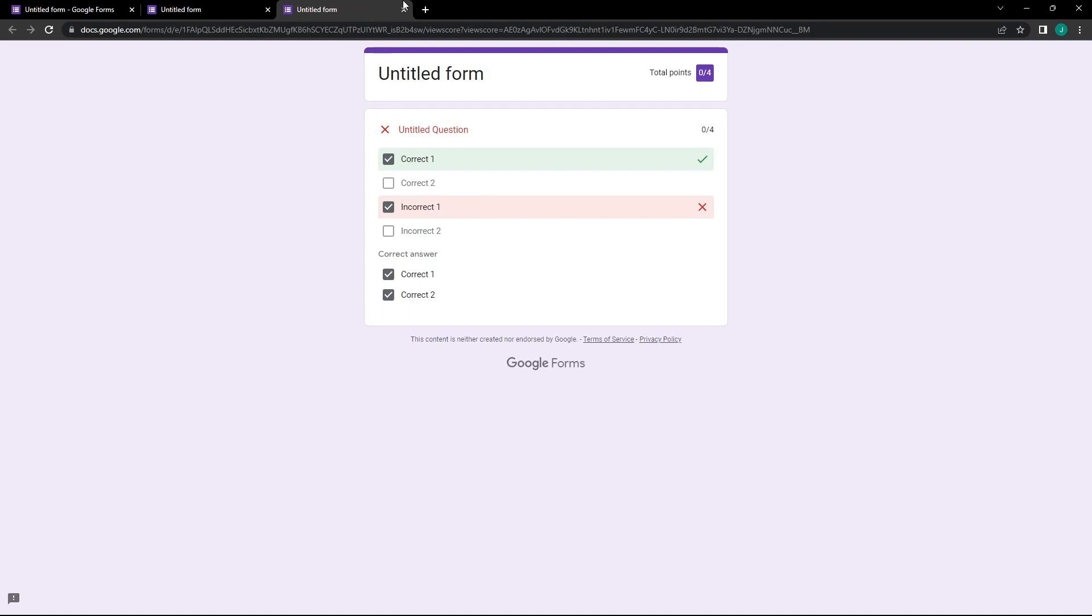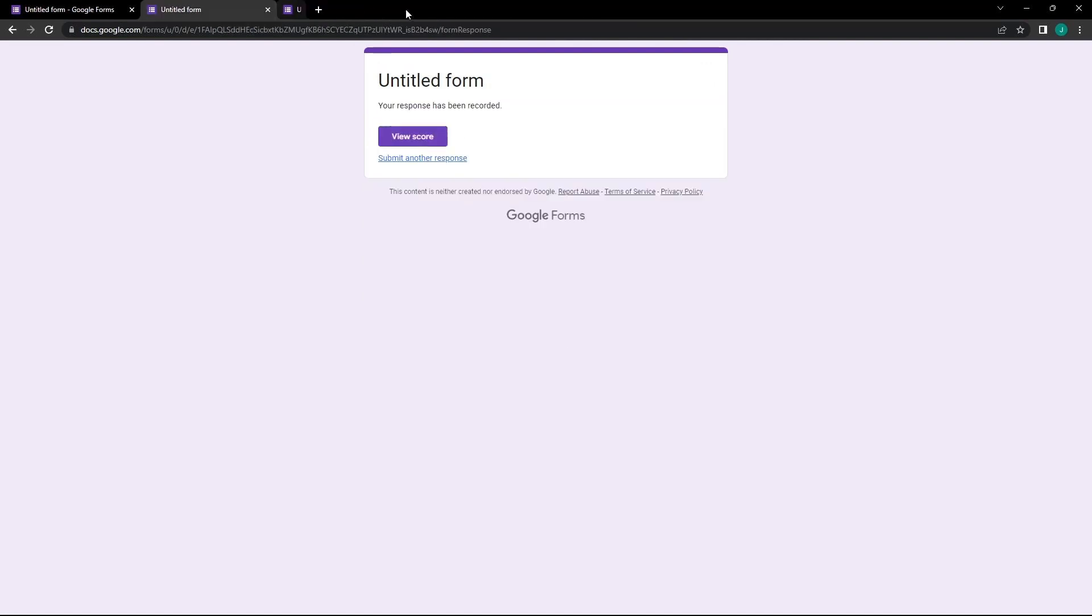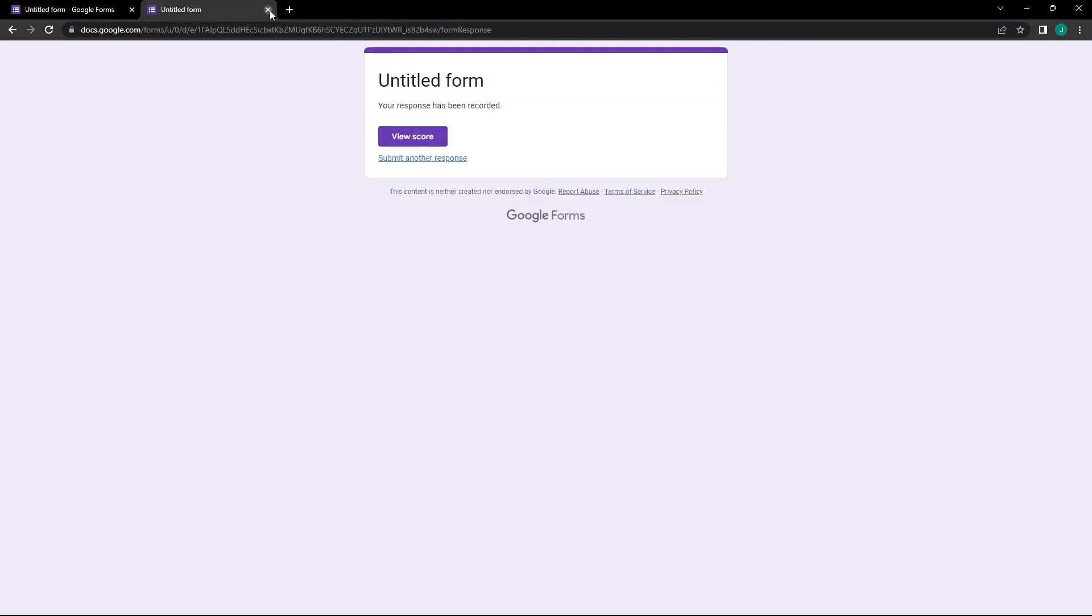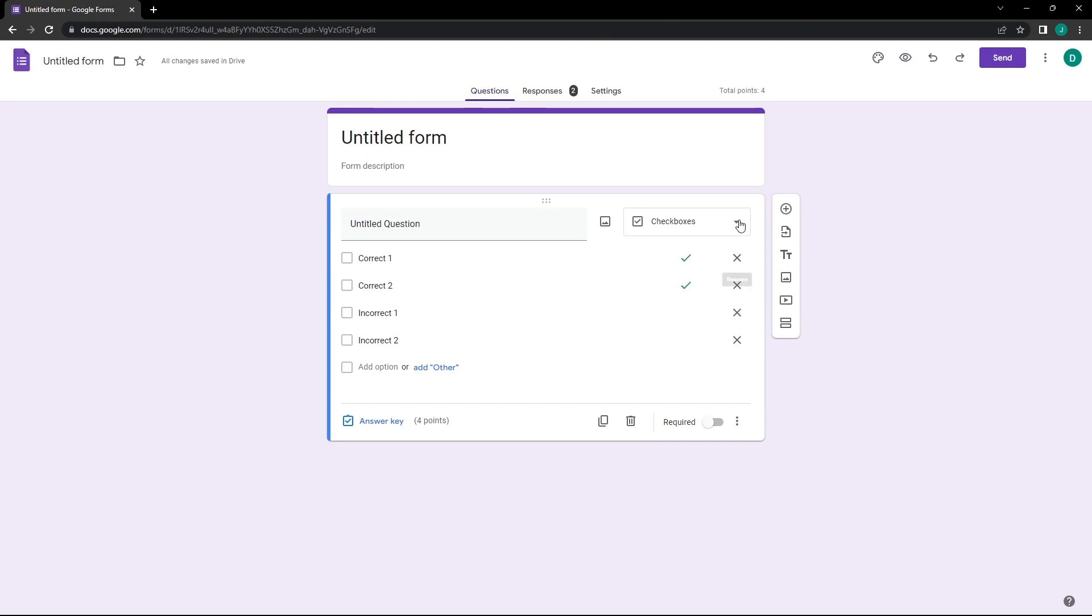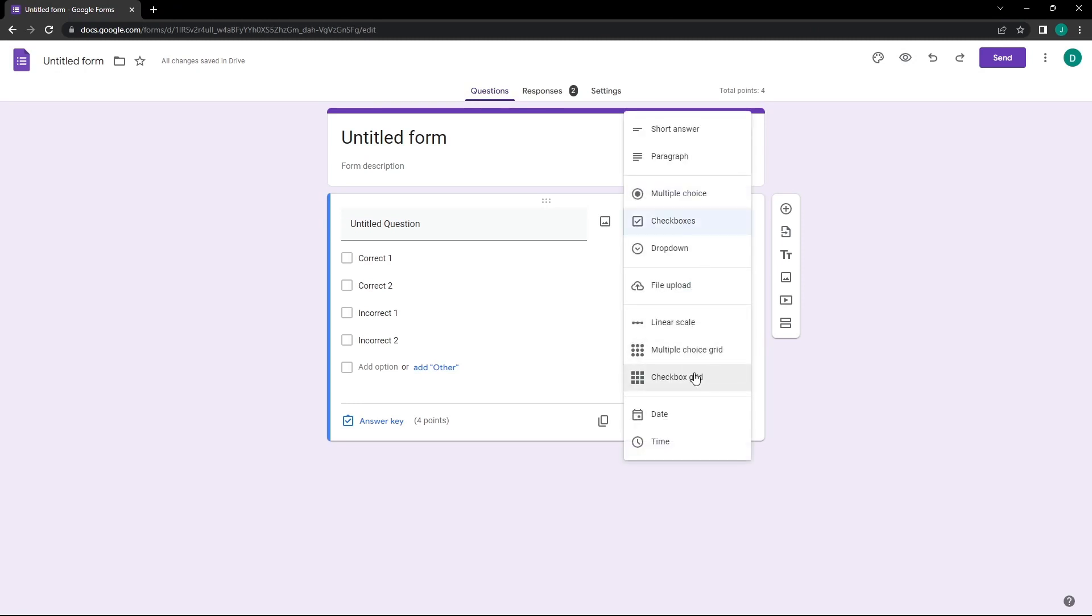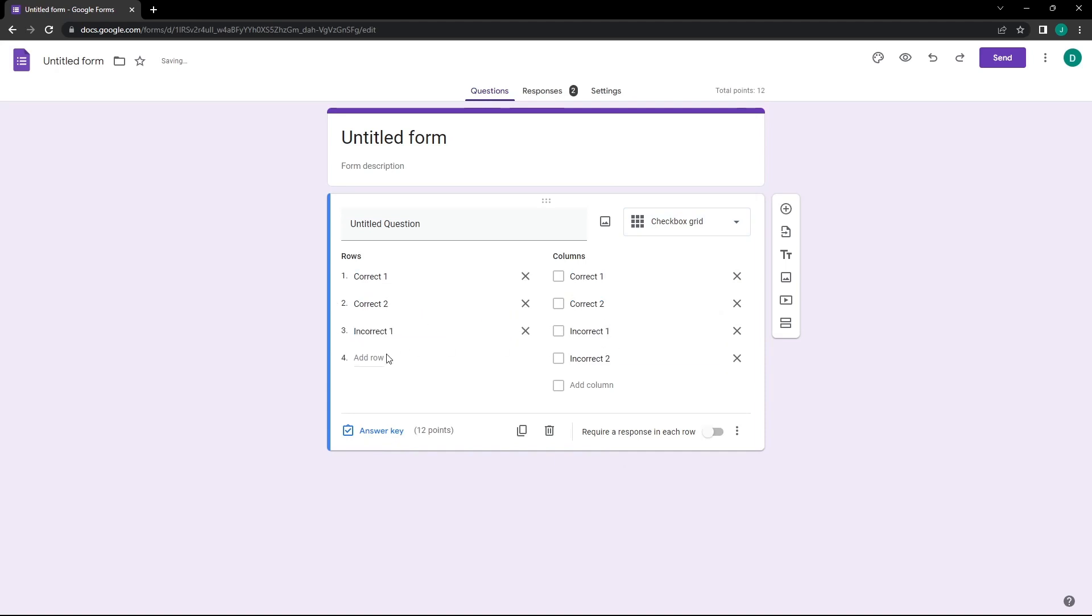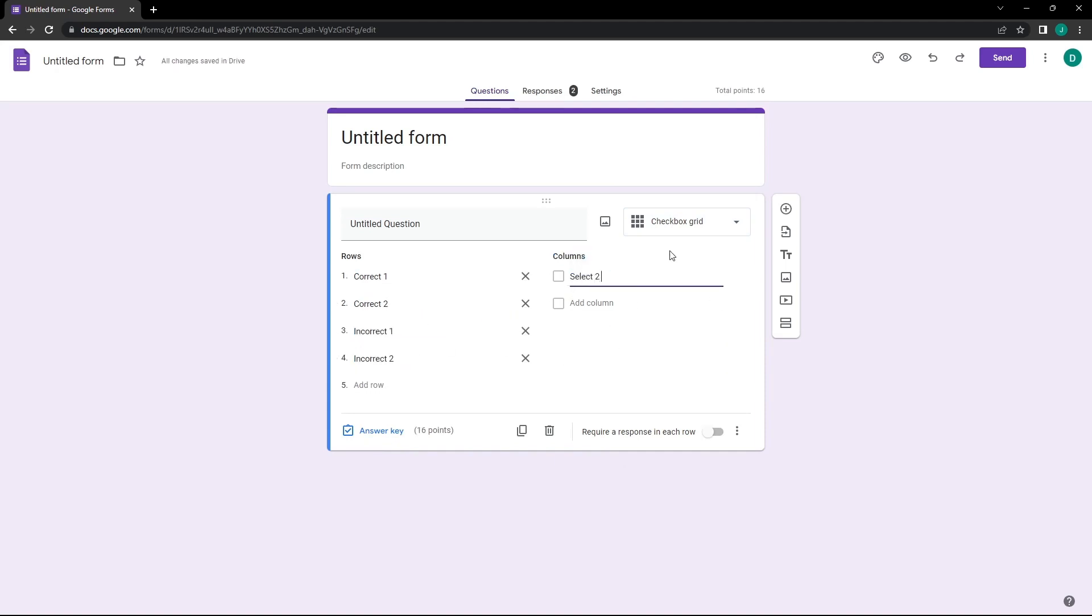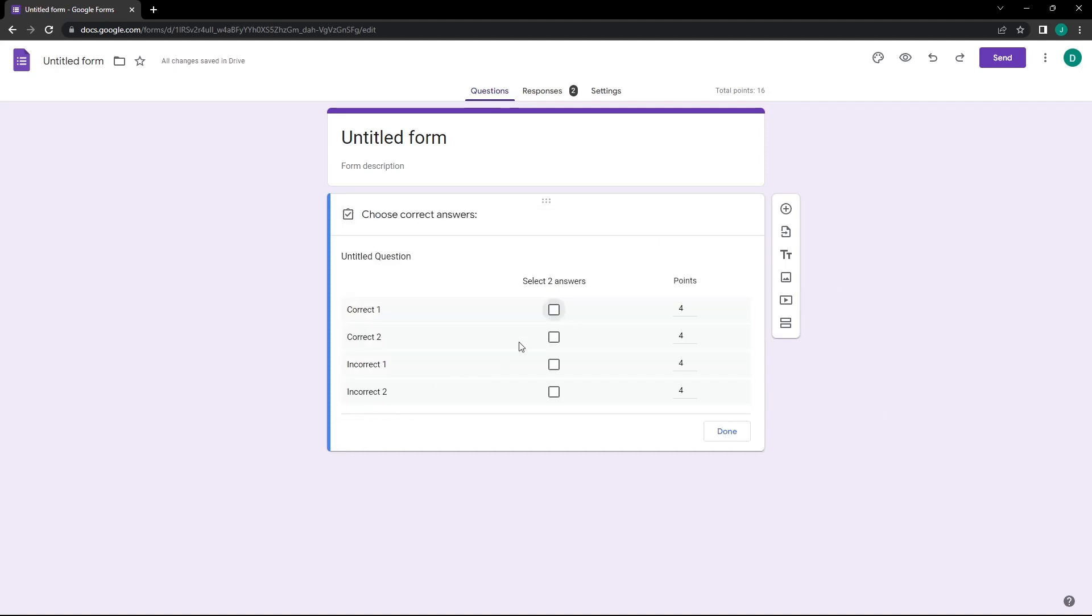Now let's demonstrate how we can increase the score for every correct answer. We will change the question type from Checkboxes to Checkbox Grid, then copy the answers from the Column section over to the Rows section. We will designate the first column as Select Two Answers. We will click on the Answer key button, then mark Correct 1 and Correct 2 as the correct answers.